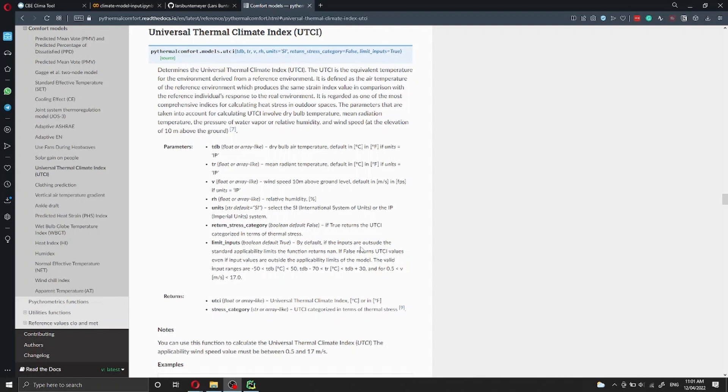The universal thermal climate index, also known as UTCI, is one of the most used outdoor thermal comfort indexes. UTCI is the equivalent temperature for the environment derived from a reference environment. It is calculated using four input parameters.